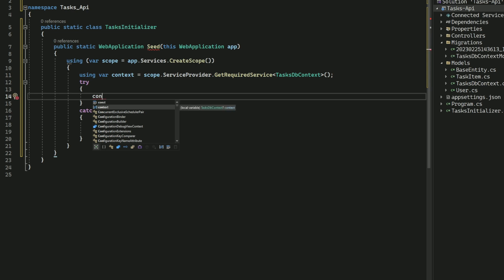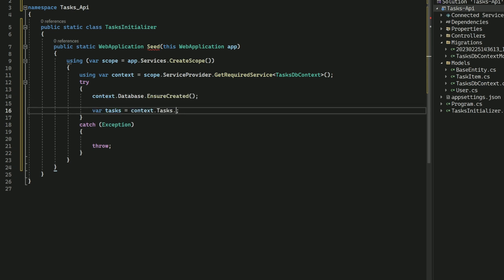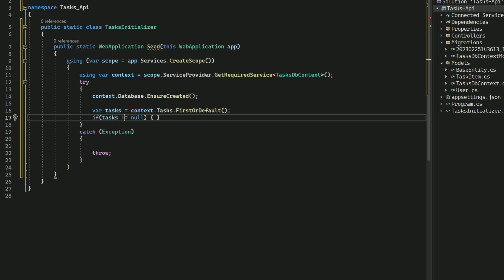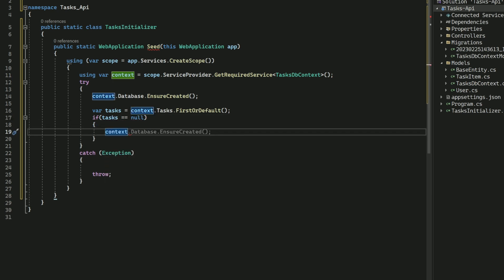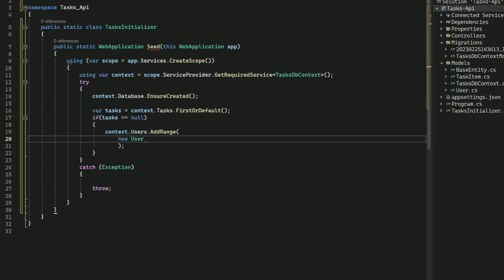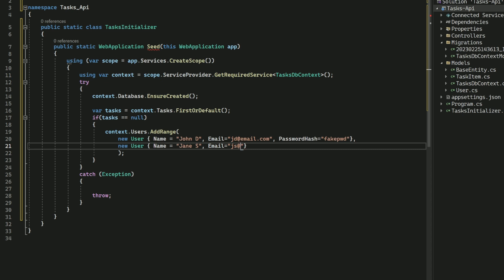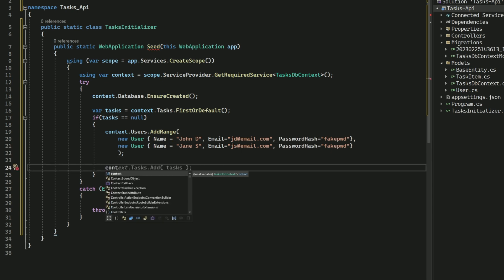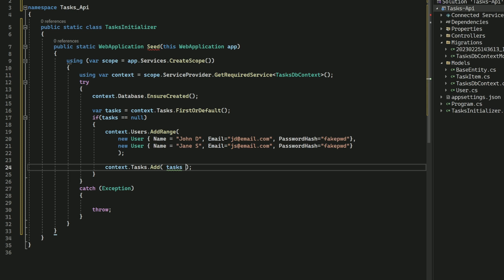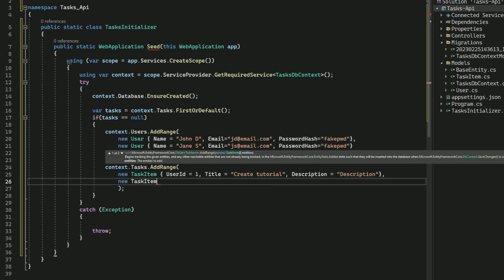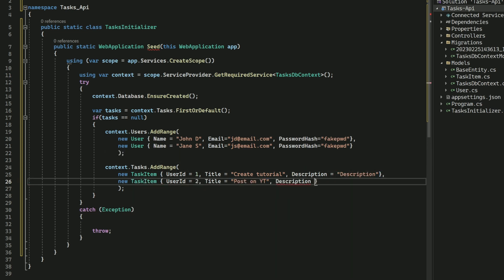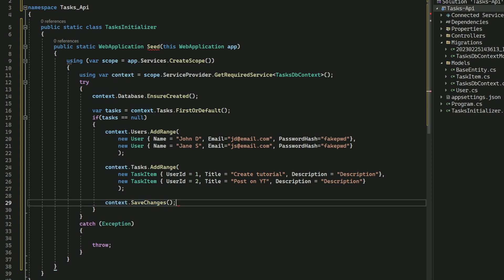Next, I call the EnsureCreated method on the DbContext to create the database if it doesn't exist yet. Then I check if there are any tasks in the database. If there aren't, I create some users and tasks and add them to the DbContext. I call SaveChanges to propagate the changes to the database.